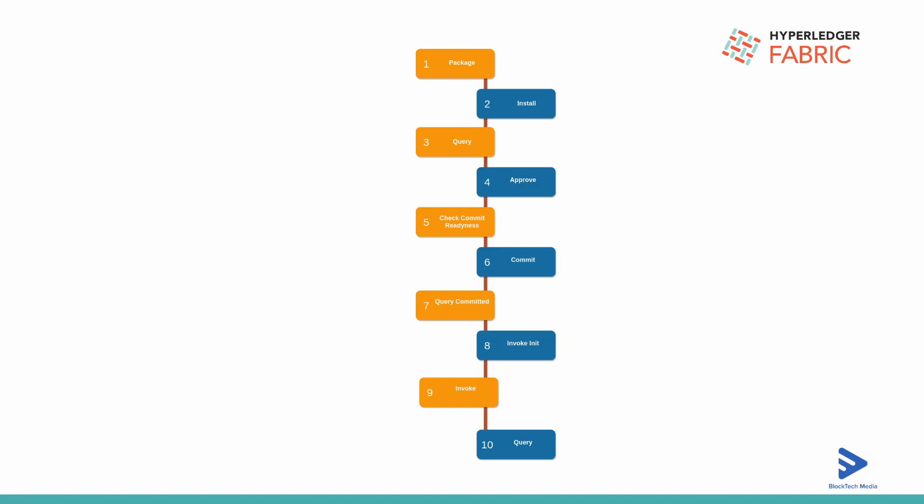If both organizations approve the chain code as per the lifecycle endorsement policy, once we get sufficient approvals we will get proper commit readiness status.